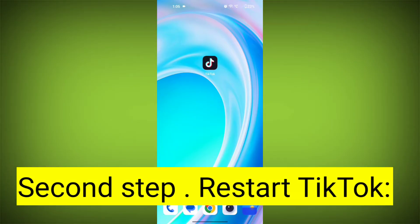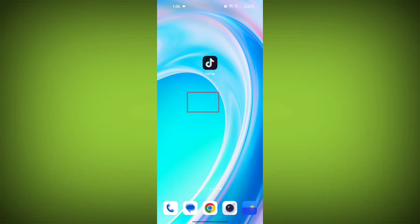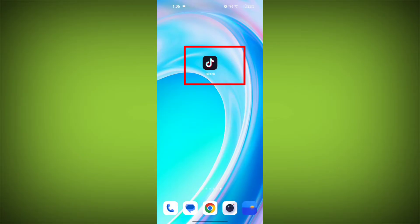Second step: restart TikTok. Close the TikTok app completely by swiping it away from your recent apps or force-closing it. Then reopen the app and see if the issue persists.